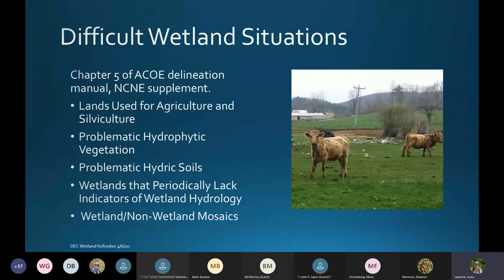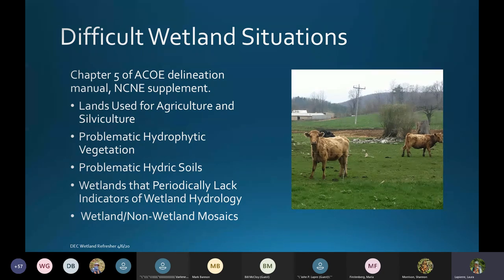There's also problematic hydrophytic vegetation — vegetation that normally grows in uplands can sometimes be found in wetlands — as well as problematic hydric soils, wetlands that periodically lack indicators of wetland hydrology, and wetland/non-wetland mosaics. Those are all subchapters within Chapter 5, so I encourage you to take a look and brush up on it.